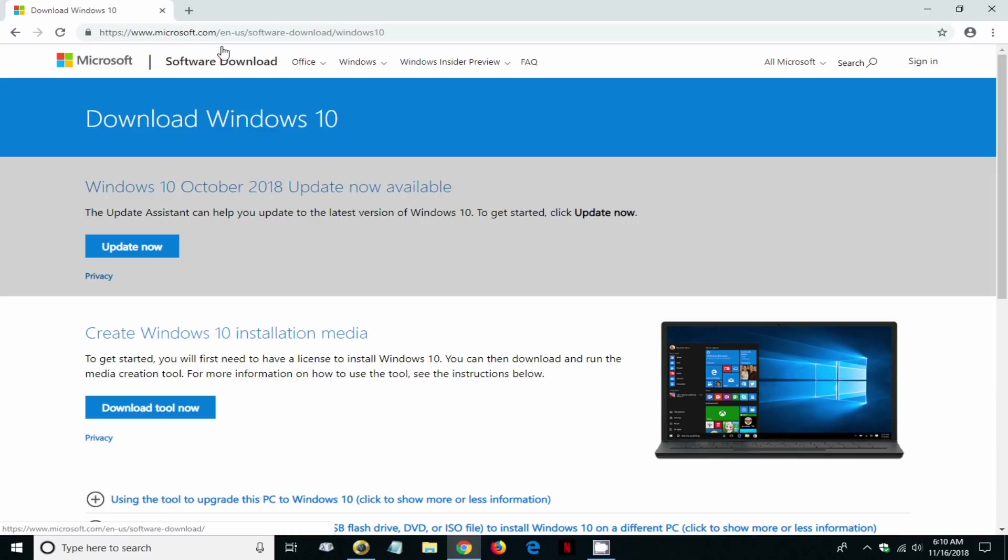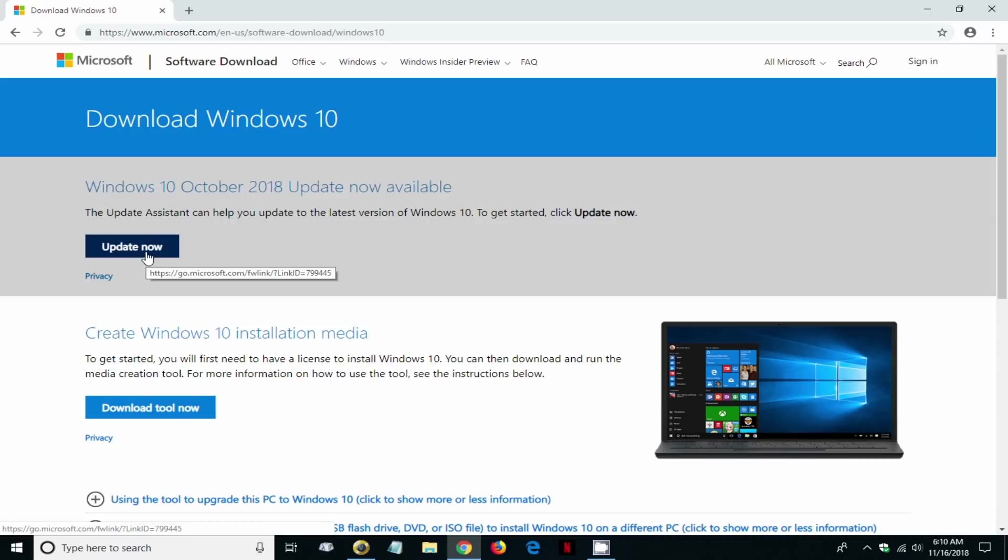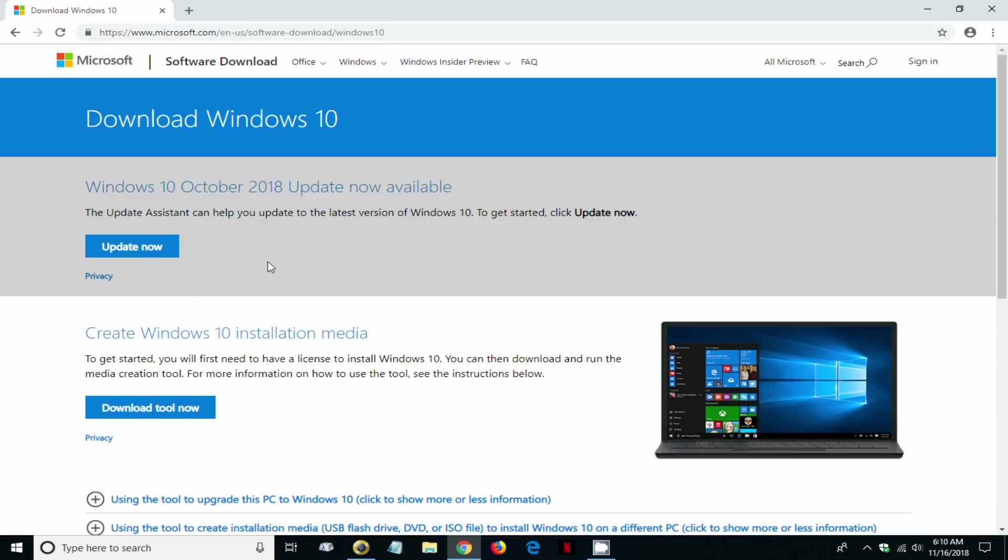Once you are at this page, you can see there's a button here that says update now. Normally if you're going to upgrade your existing PC, computer, or laptop that you're presently on, you would click the update now button.